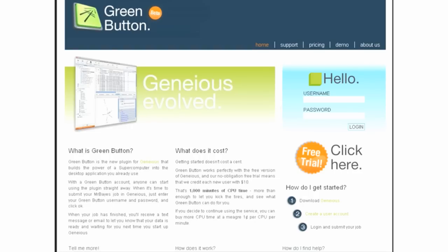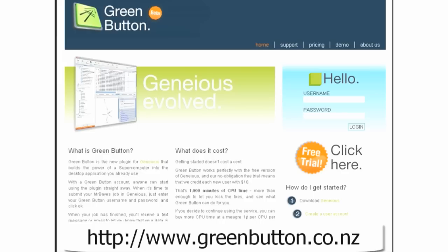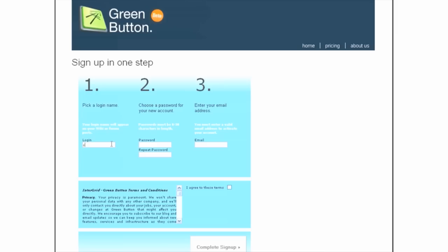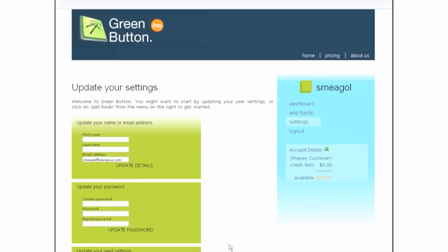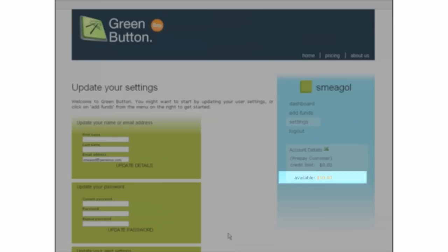To get started with the Green Button, you first need to create an account on the Green Button website. To do this, go to greenbutton.co.nz and click the Free Trial button. Enter your details, click Complete Signup, and you will even receive $10 credit free for a limited time. That's enough to get you 16 CPUs for over an hour.